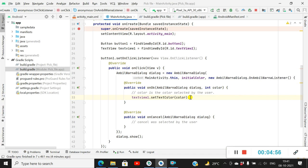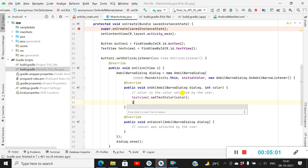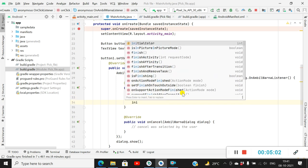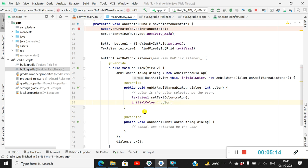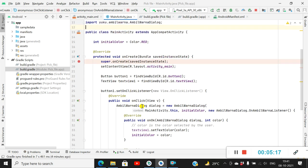Now suppose if you want to save this color so that it appears as the initial color next time, then you have to set initialColor equal to color. So next time when you open this dialog, the initial color will be the color you used last time. If you want to save this color in Shared Preferences, then you have to add Shared Preferences here.